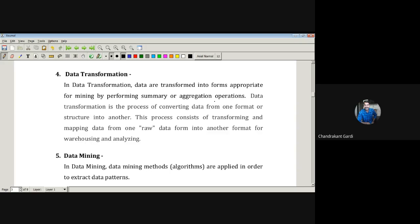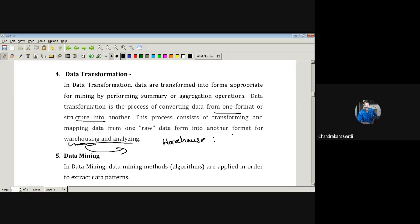Data transformation is the process of converting data from one format or structure into another, transforming raw data into another format for warehousing and analyzing. Warehousing is an important part from a database management system perspective — a warehouse is like a go-down of data, the place where we store the entire dataset. If data is quite bulky, the way in which we store it is crucial — knowing where to keep which value and from where to retrieve it later for analysis.